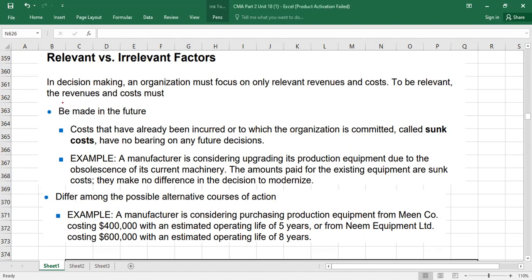Today we are going to discuss relevant versus irrelevant cash flows, also called relevant versus irrelevant costs. We will also cover how to calculate the cost of a special order. Before moving to the decision-making side, we first need to understand what is meant by relevant cost and irrelevant cost. Relevant costs are those costs which will be charged to the decision, and irrelevant costs are those which will not be charged to the decision.